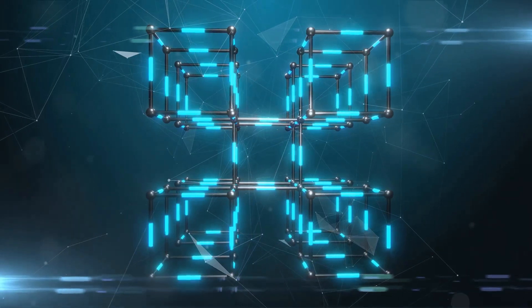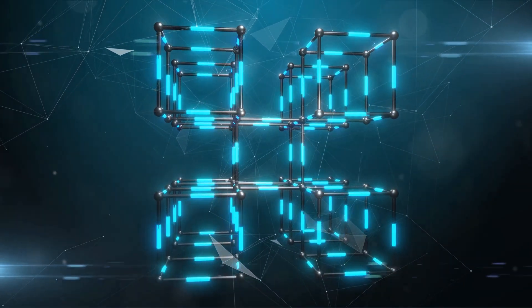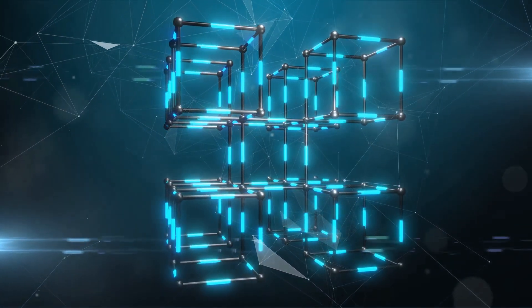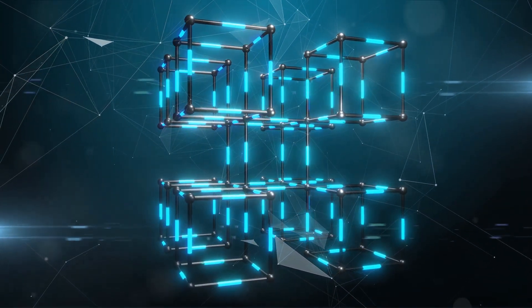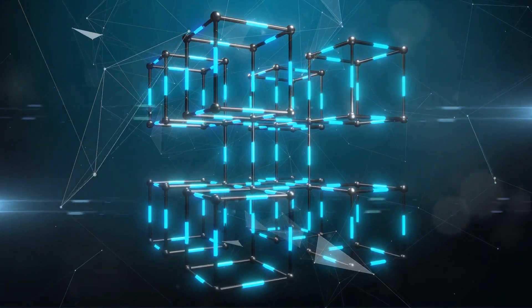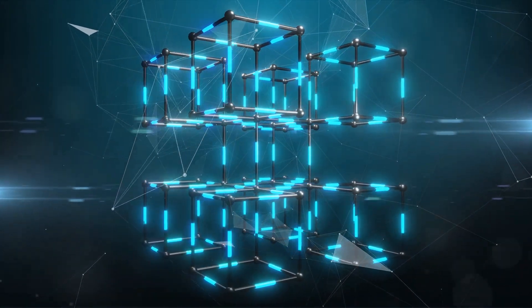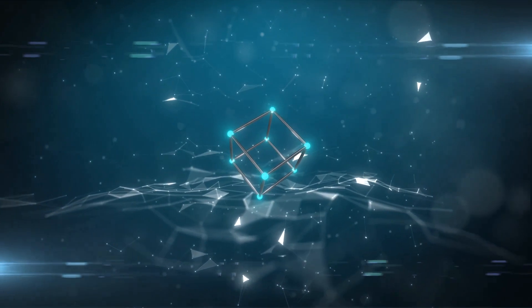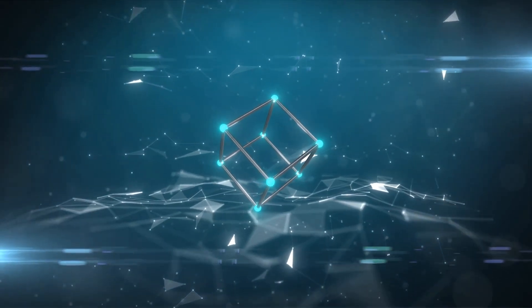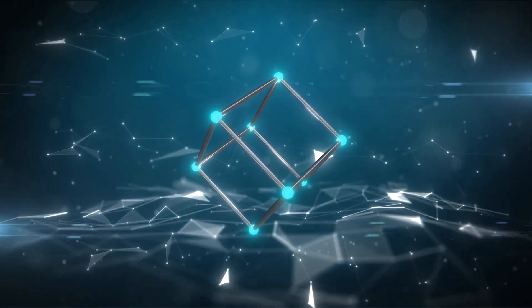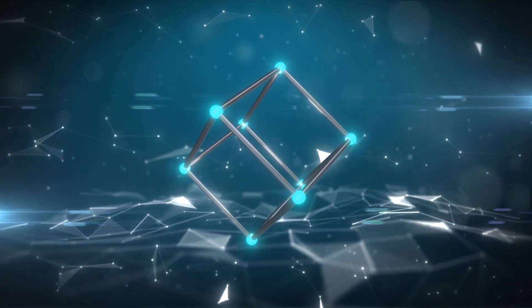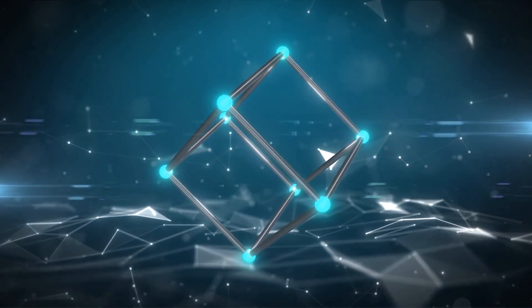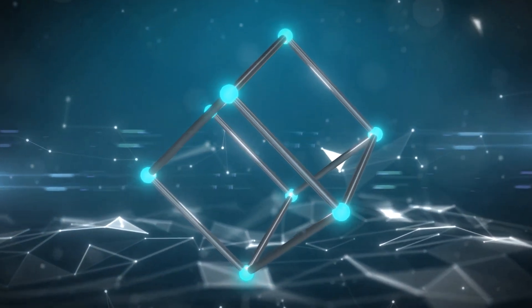So in essence, blockchain is a series of digital blocks that contain records of transactions. It's a decentralized, secure and transparent digital ledger. But the potential applications of this technology go far beyond just recording transactions. But we'll get into that in the next scene.